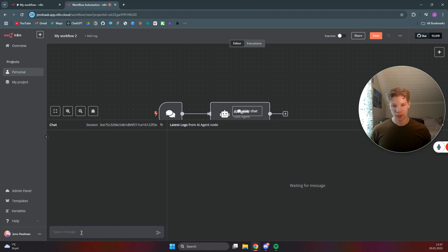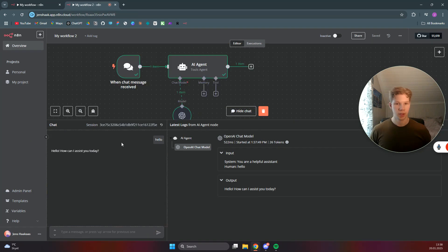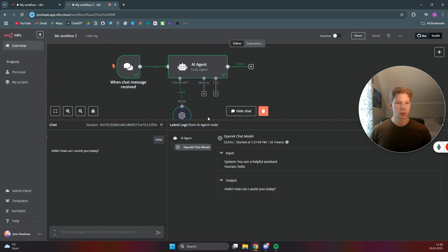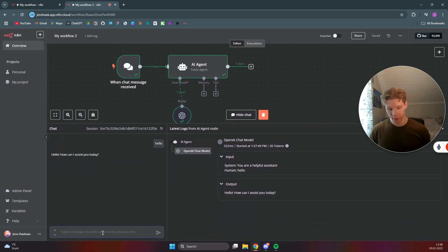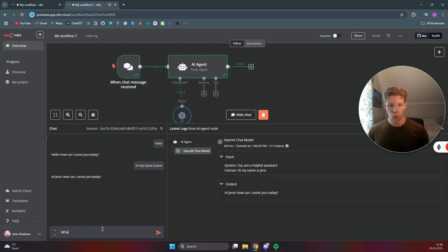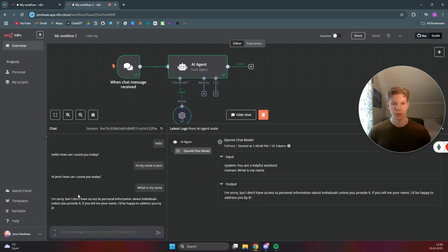Now we've set up our OpenAI chat model. Let's try this workflow — click on the chat, say 'hello,' and see what it responds with. It responded with 'Hello, how can I assist you today?' Now we want to add some memory so the chat actually remembers who we are. If I say 'Hi, my name is Jens' and then ask 'What is my name?' — as you can see, it does not know my name even though I just said it, because it does not have access to memory.